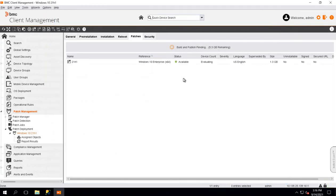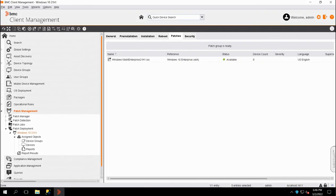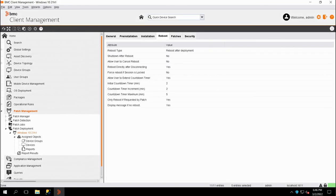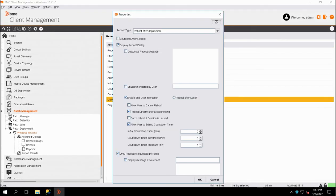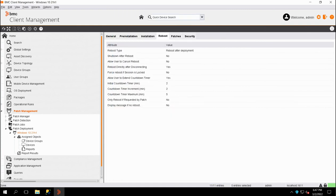Hit OK again. Then, within a few minutes, you will be able to see that the patch status shows as available and patch group shows ready. Make sure in Reboot tab, only Reboot if requested by patch option is unchecked. Click on OK.